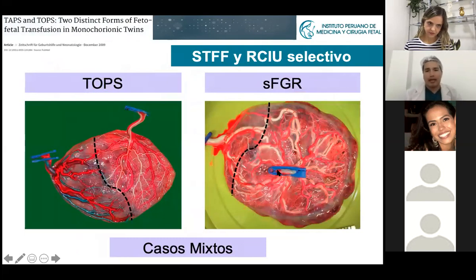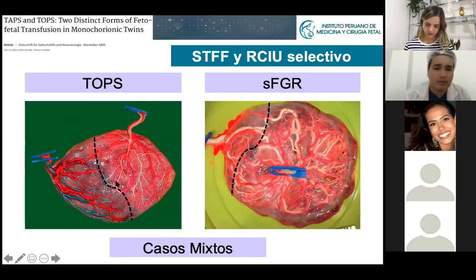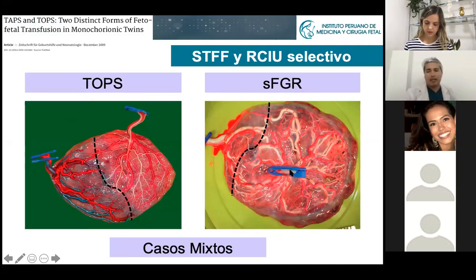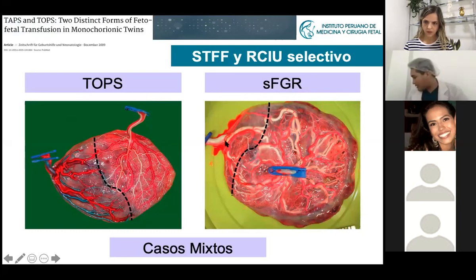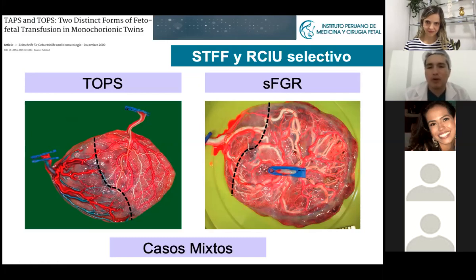How do placentas look? In a TTTS placenta, you will see at least six or eight anastomoses between the two umbilical cords. In selective FGR, the umbilical cord of the bigger baby is in the center while the cord of the smaller baby is marginal. In a TTTS placenta, one side is going to be very dark because it's full of blood, while the other side is very pallid — no color — because there is no blood flow going through that baby.